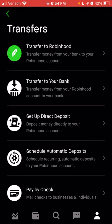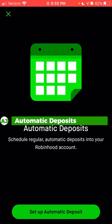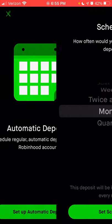In the transfer section, you can choose to either transfer to Robinhood from any external bank account you've linked, or transfer to your bank — moving any cash sitting in Robinhood to your external account. If you want to set up direct deposit so that when you get paid that money automatically goes into Robinhood, you can click 'set up direct deposit.' You can also schedule automatic deposits — whether it's a dollar, a hundred dollars, or a thousand dollars on a daily, weekly, or monthly basis.